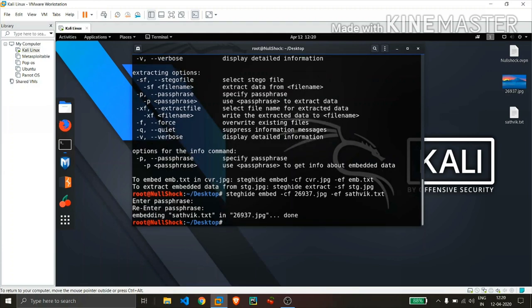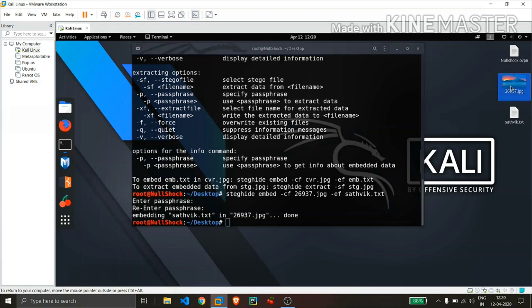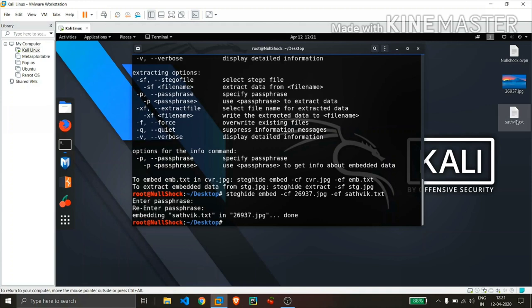Hit enter. Yeah, you will see that no extra file is created. It is saying that the text file is embedded within the same image file only, means you will not get any other extra image file after doing this process.